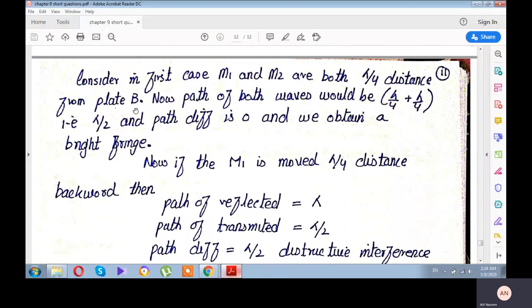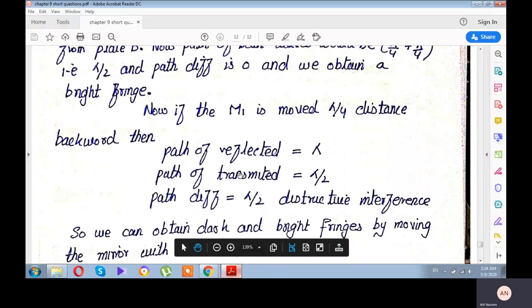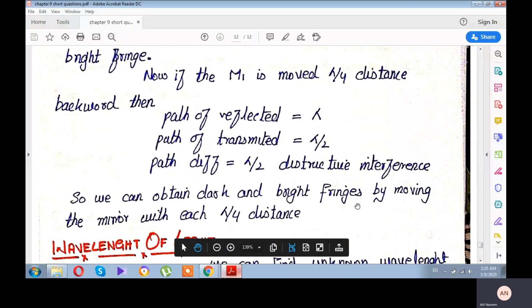Initially, the device shows constructive interference — a bright fringe. Now if mirror M1 is moved back by lambda/4, the transmitted ray's path becomes lambda/2 (lambda/4 going and lambda/4 returning), while the reflected ray's path becomes lambda. The path difference then equals lambda/2, which satisfies the condition for destructive interference — a dark fringe. Each time the movable mirror M1 is shifted by lambda/4, the interference pattern alternates between bright and dark fringes.